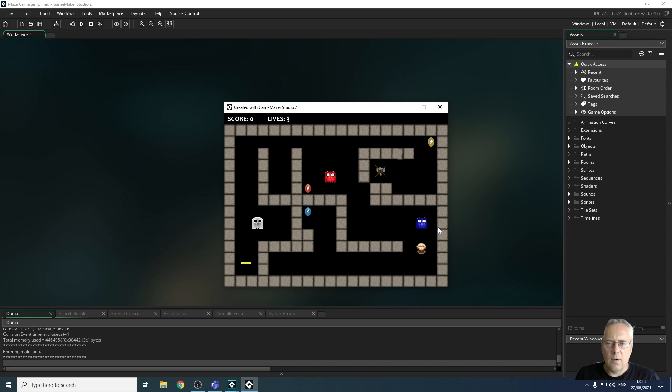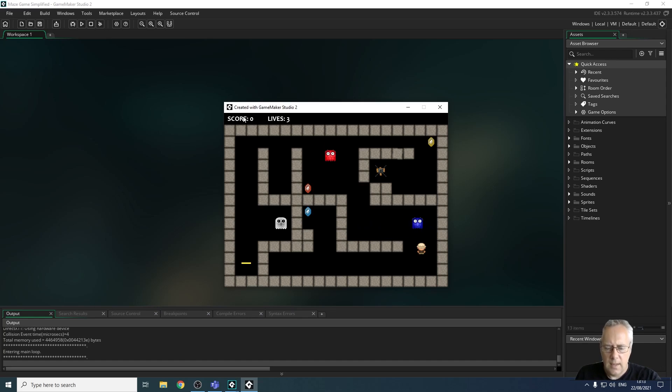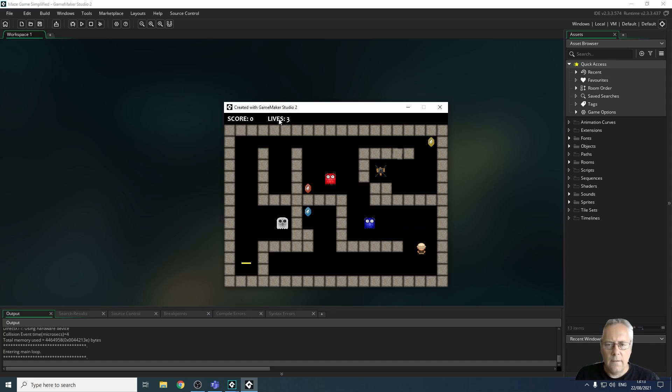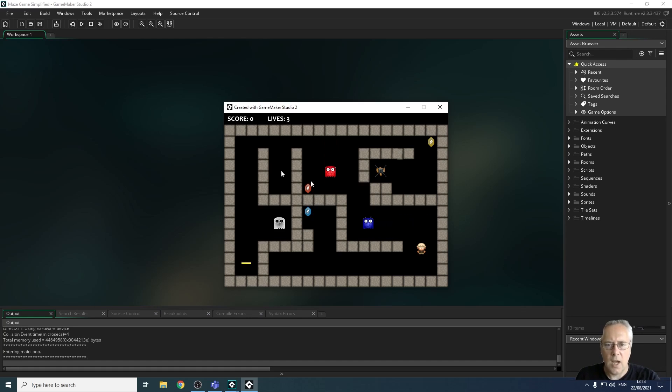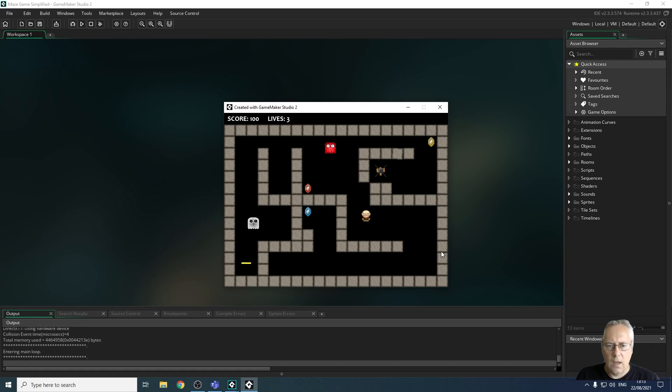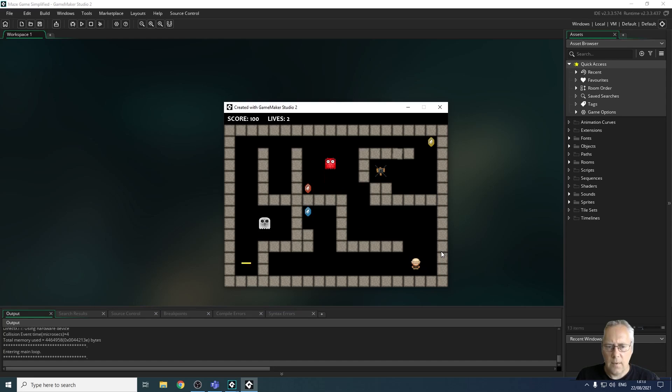You can see that I've got a scoring system at the top of the screen up here and a lives system by here. So when I lose a life that will reduce and when I shoot a ghost or collect a gem my score increases. As you can see 100 for a ghost. If I collide with a ghost I lose a life. It takes me back to the start of the game.